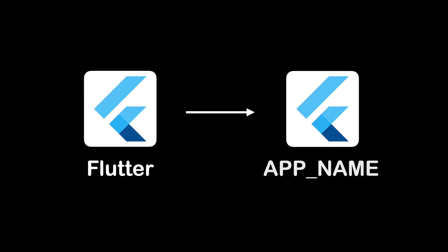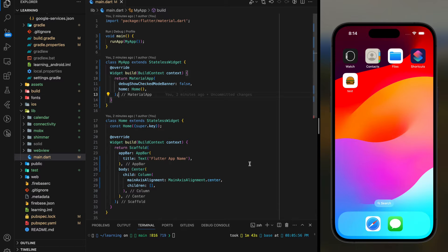In this video, I will show you how to change your Flutter app name for both Android and iOS. Flutter is a framework that builds cross-platform applications with a single code base. Now I will show you step by step how to change your Flutter app name.